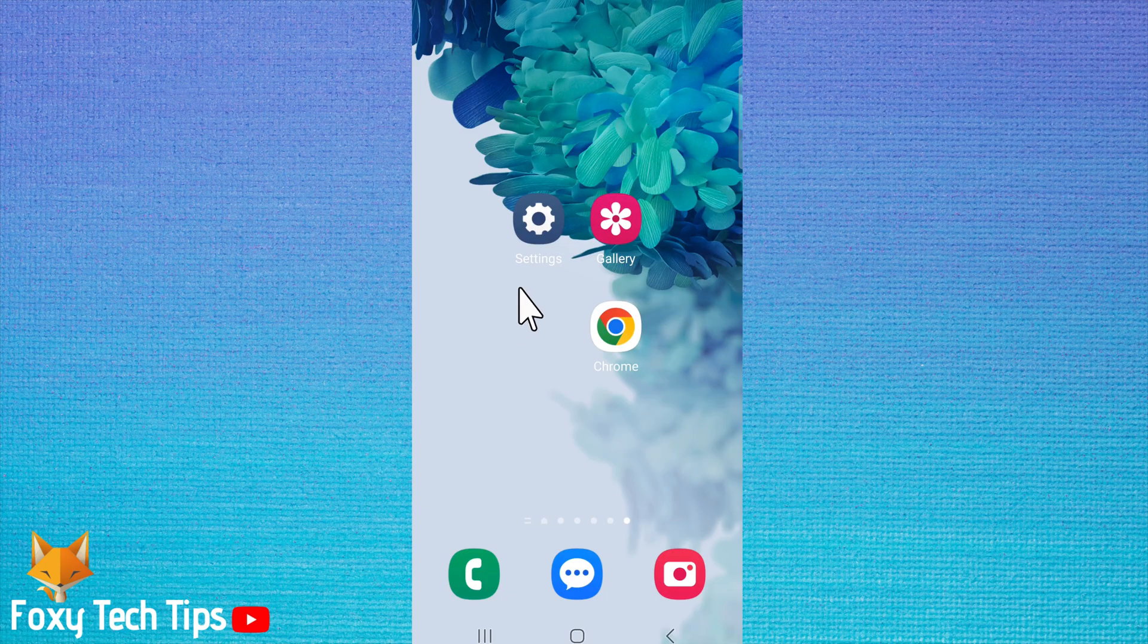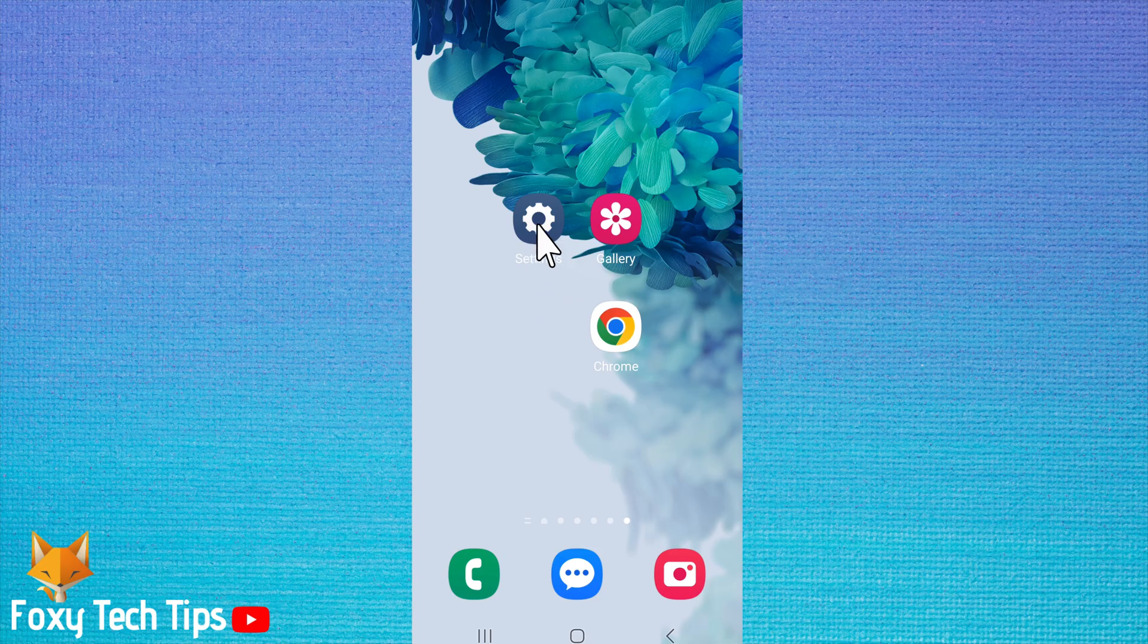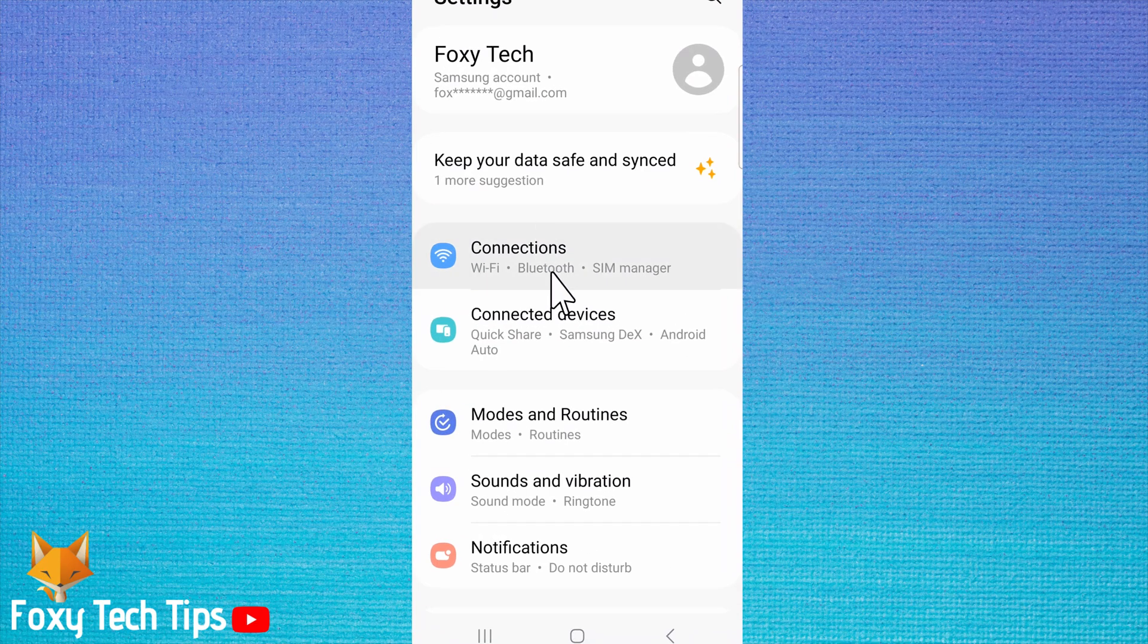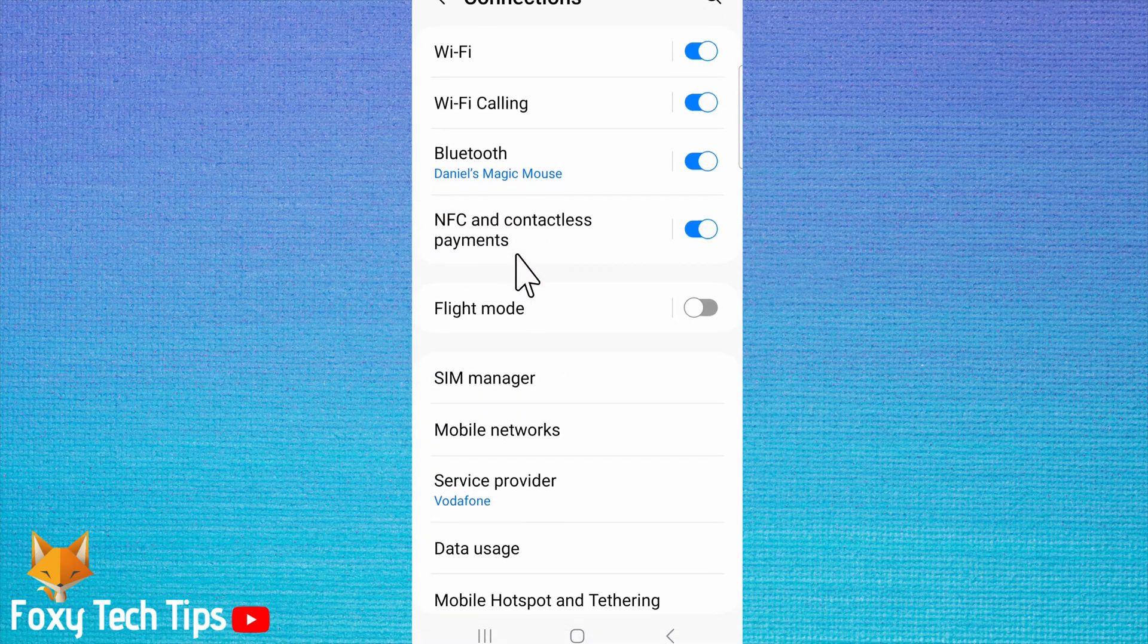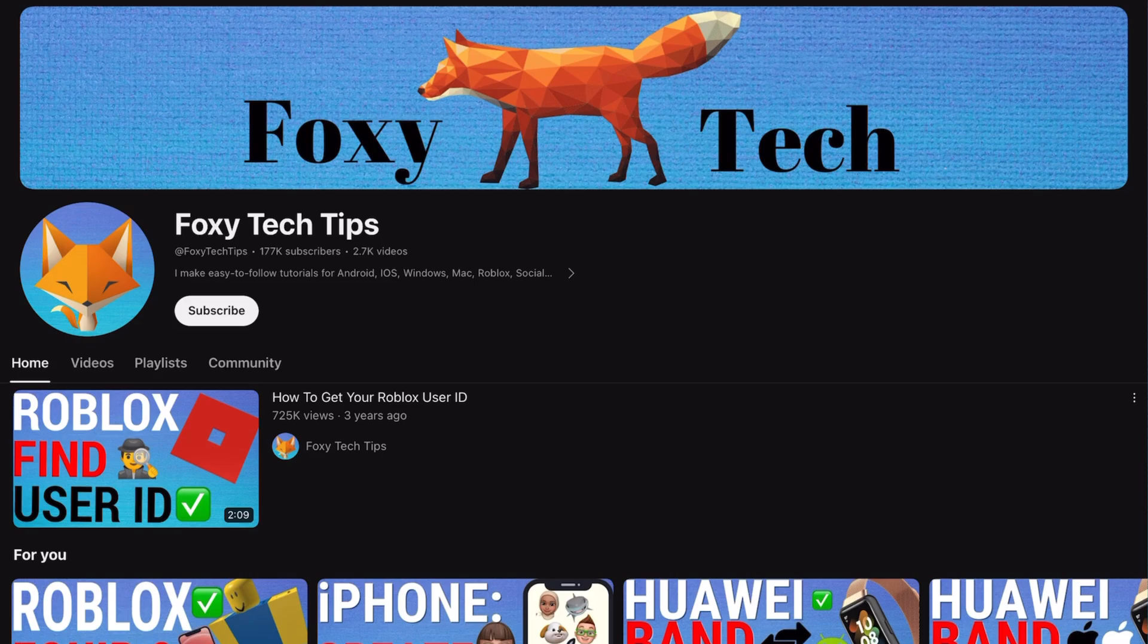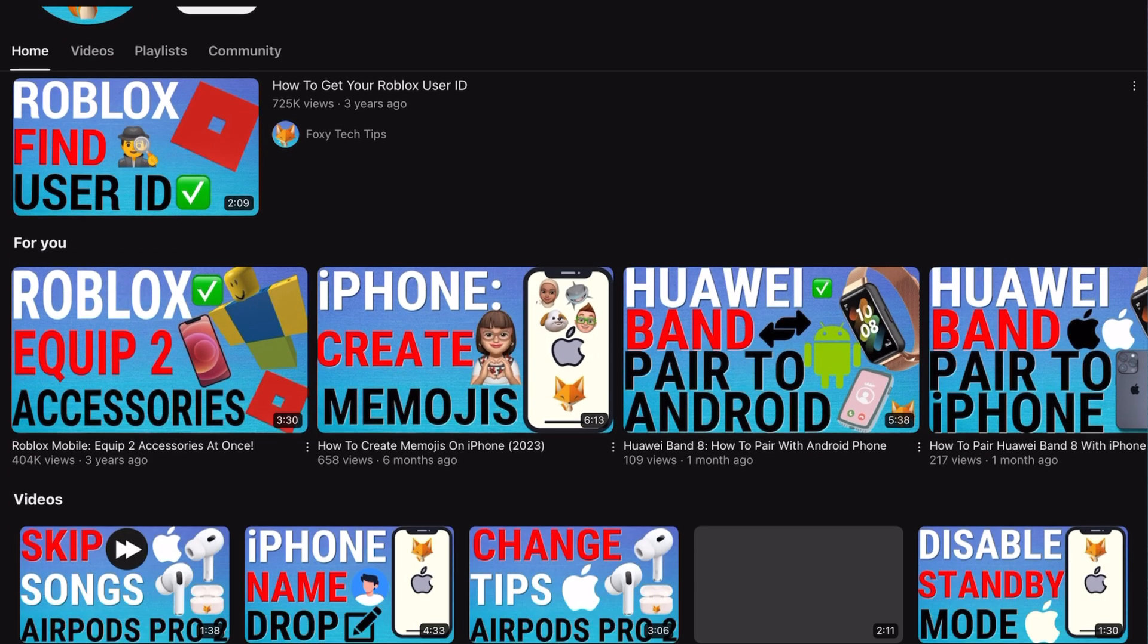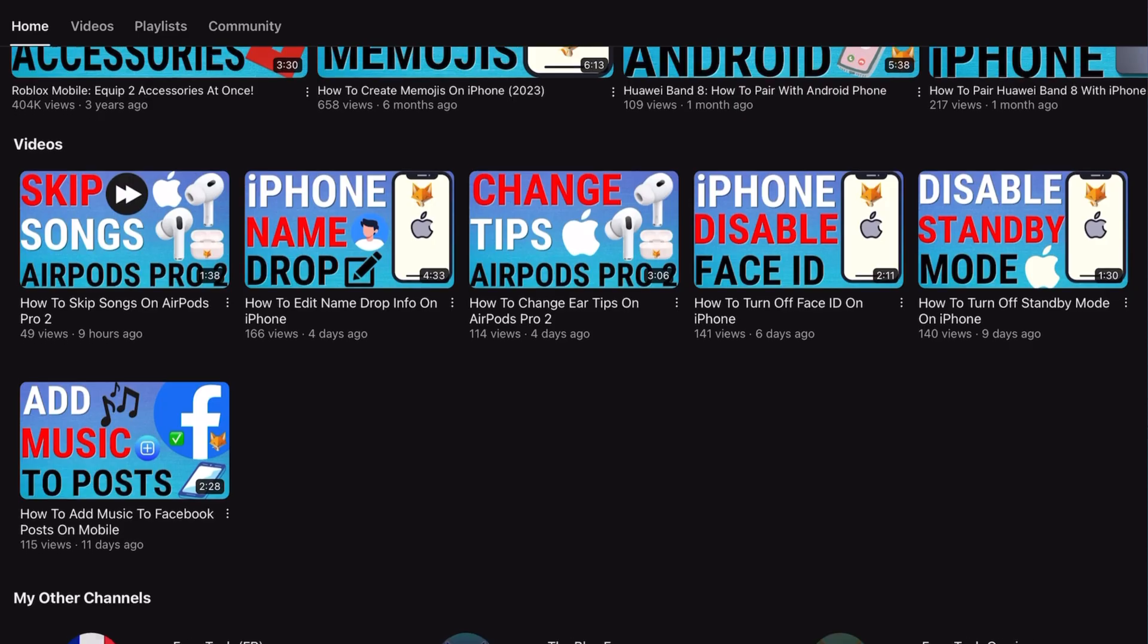Welcome to a Foxy Tech Tips tutorial on enabling and disabling the auto-switched mobile data option on your Samsung Galaxy. If you find this tutorial helpful please consider subscribing to my channel and liking the video.